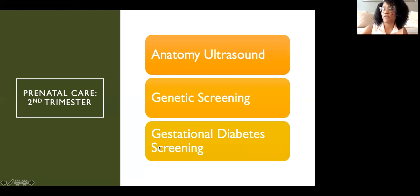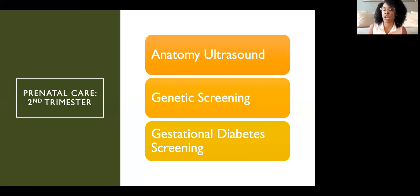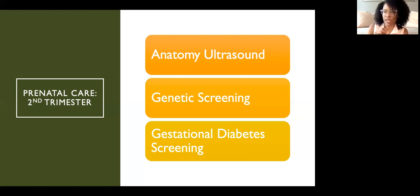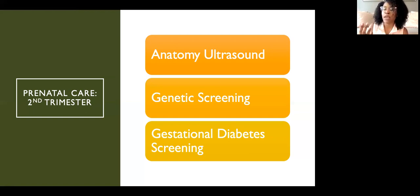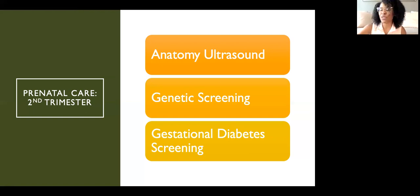During the second trimester, you may have genetic screening to determine if a fetus is at risk for genetic conditions such as Down syndrome. You also have an anatomy ultrasound, which provides detailed surveillance of fetal anatomy and identifies any structural abnormalities. This is also when patients typically learn their baby's gender if they choose to, and it's the time period when we typically do diabetes screening.